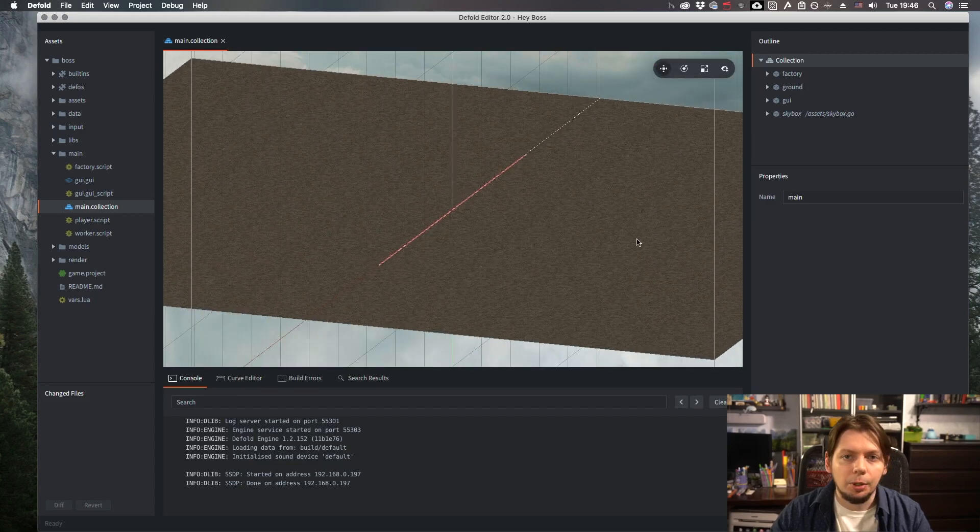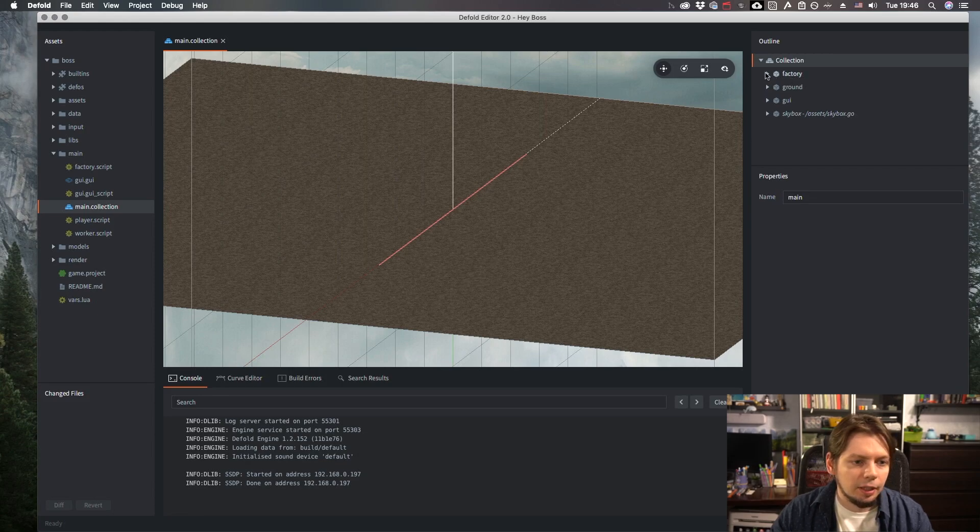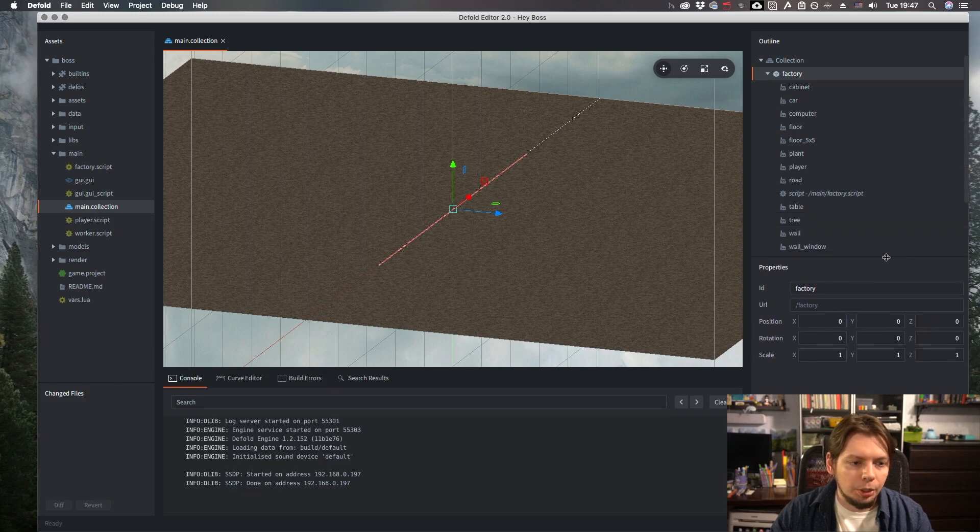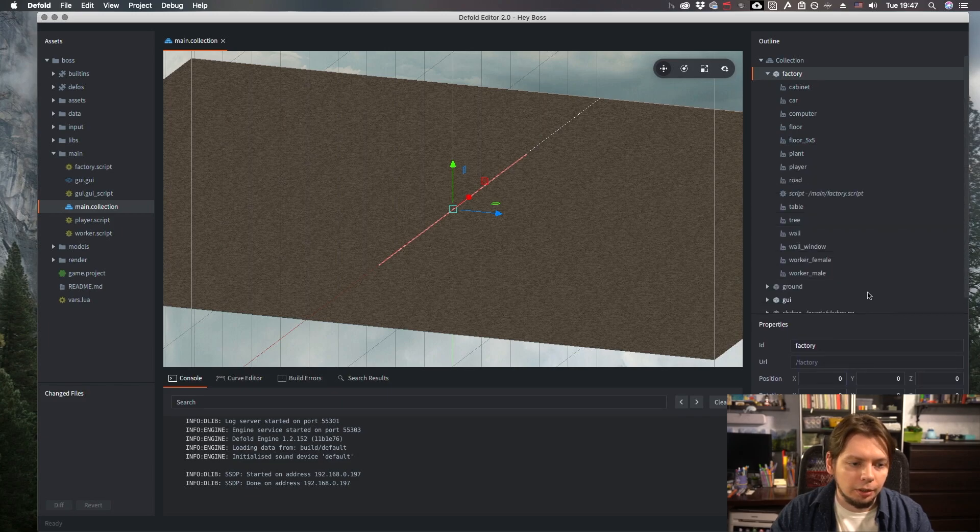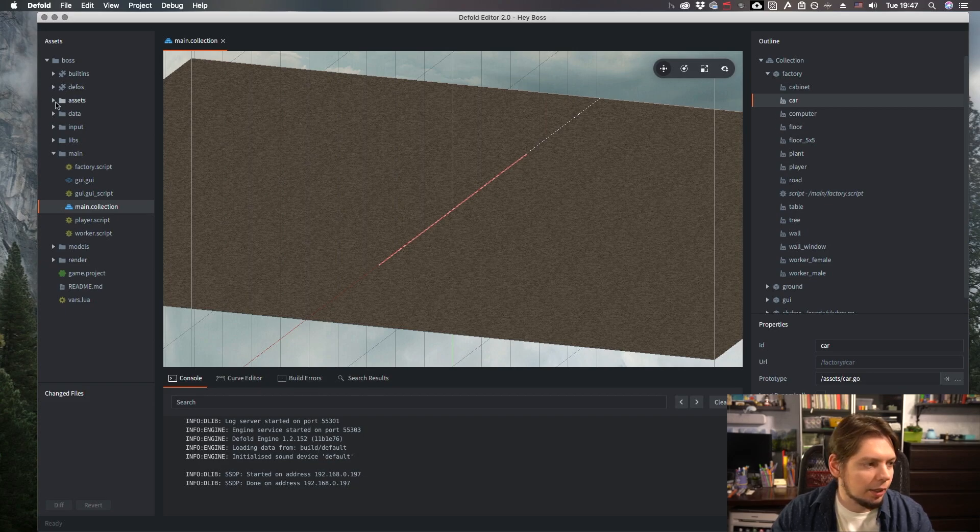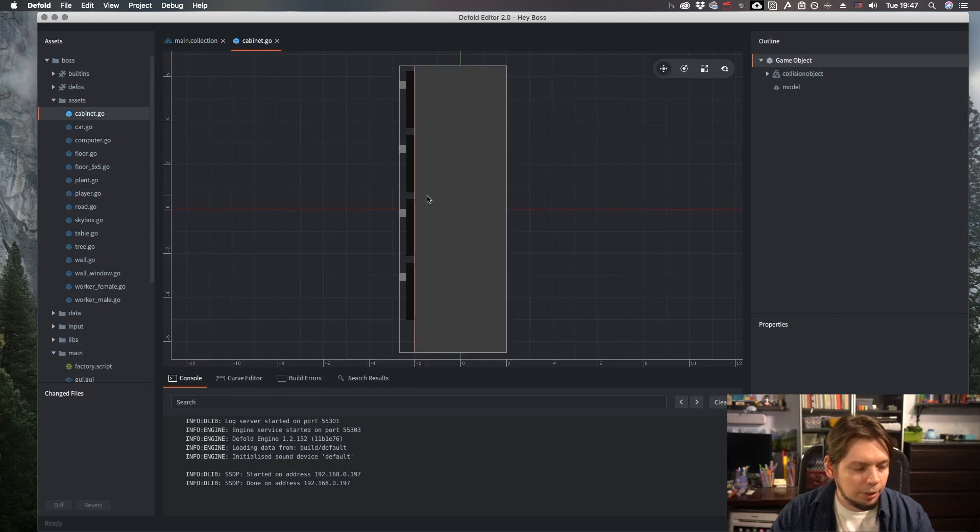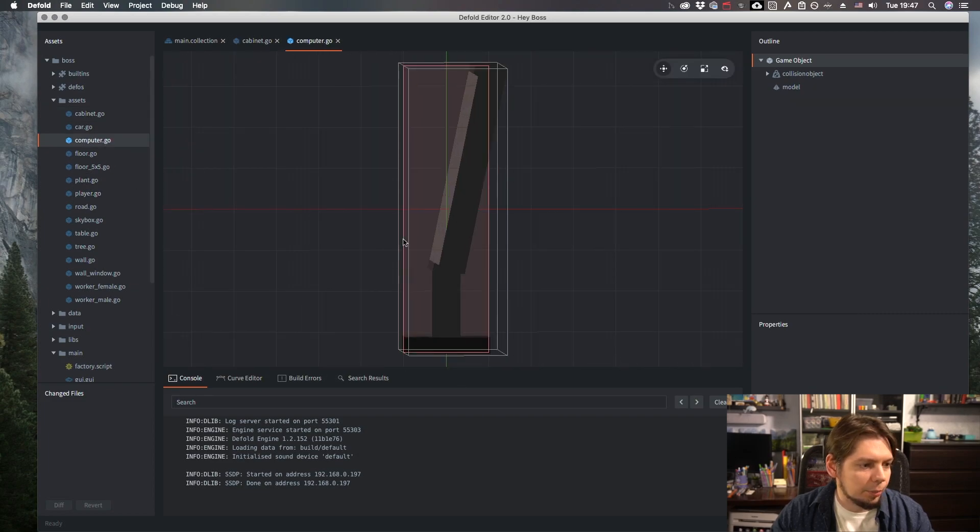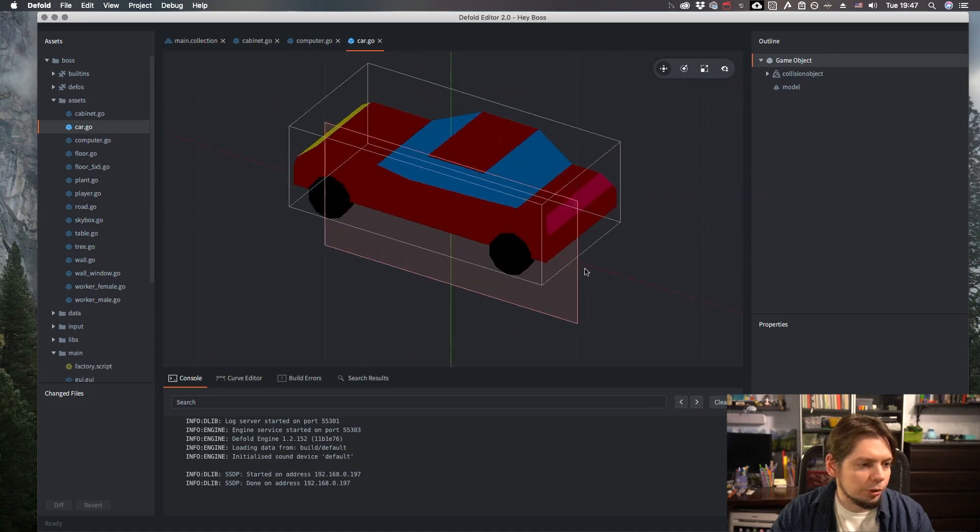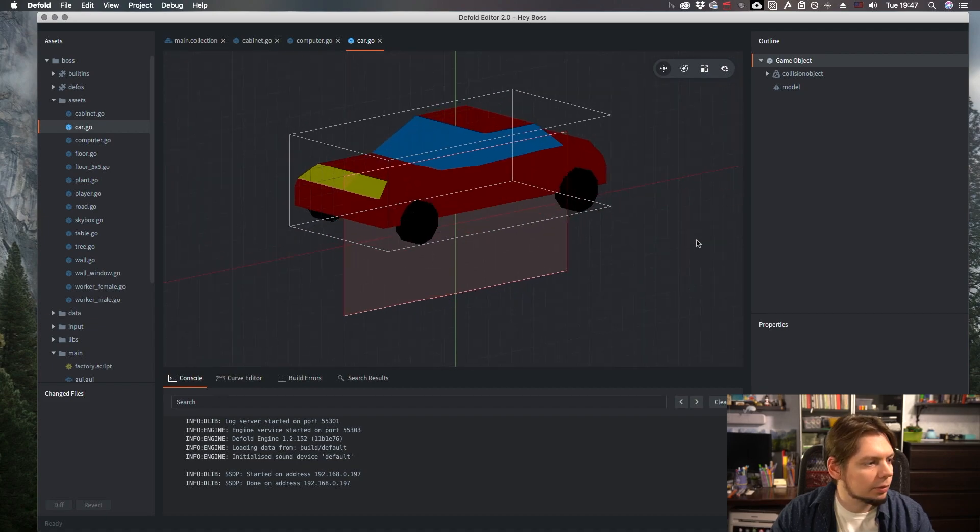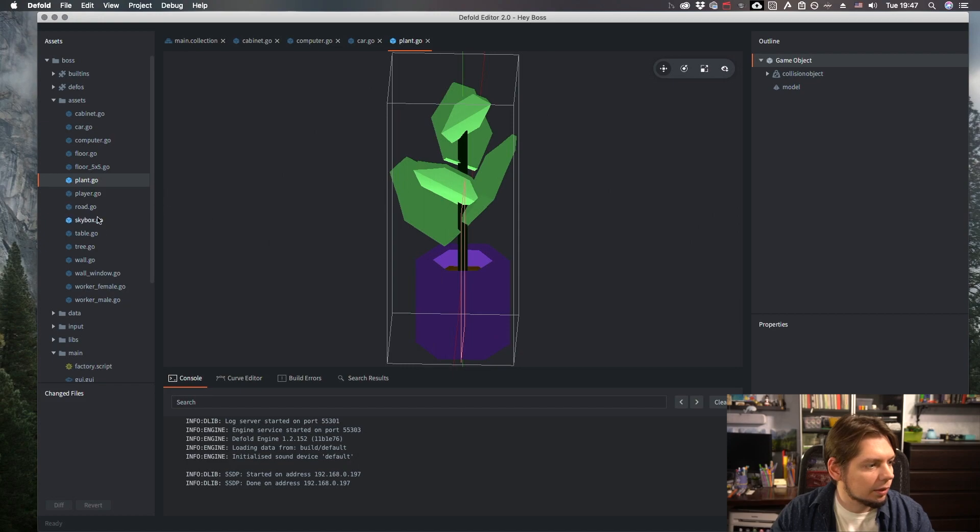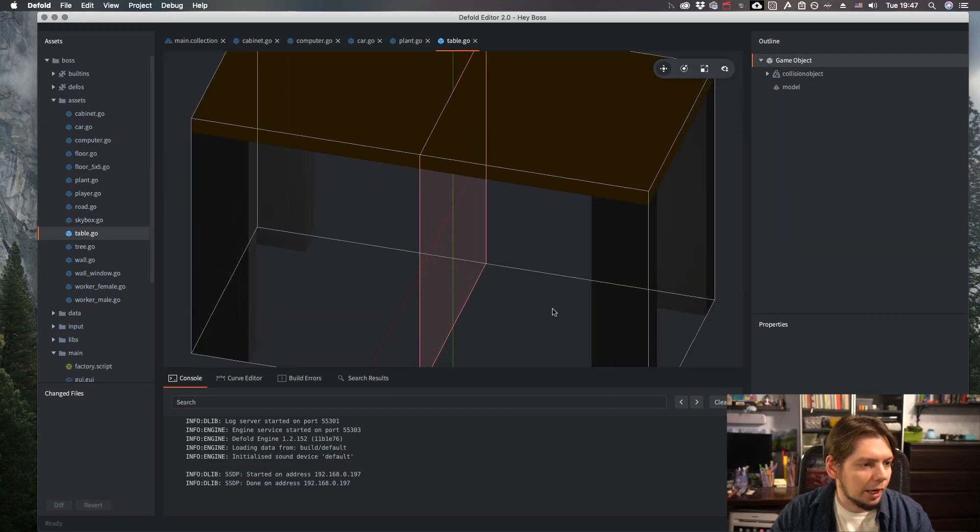That is because I create them dynamically at runtime. I have a factory game object over here with all the factories and they create different 3D assets. And the assets are located over here. For instance, here's the cabinet file. Here's the computer, luxury sports car, a plant, and a table.